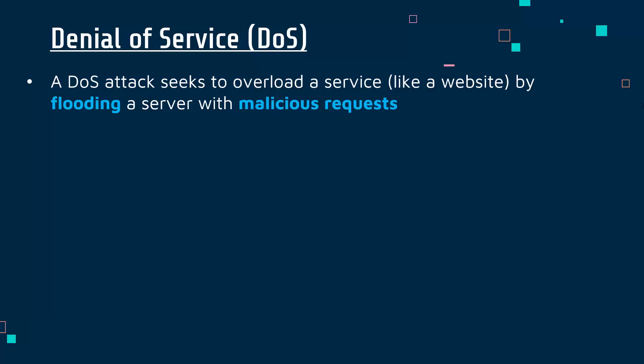For example, every time you go on a website, you are requesting the server to give you the webpage. The attacker is just doing loads and loads of these requests, trying to flood and overload the server so it stops working.